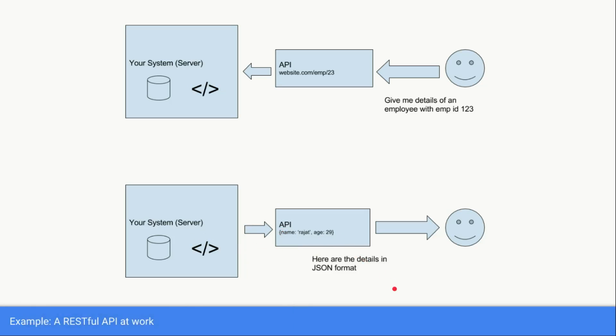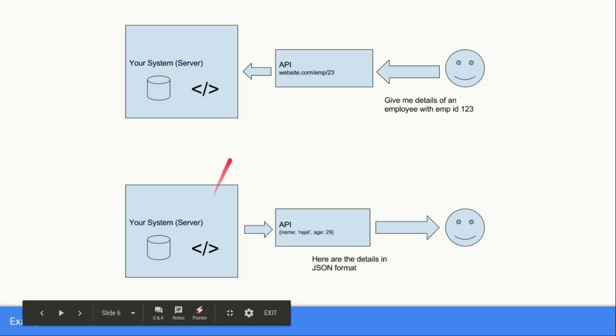JSON format is basically a JavaScript notation format and it is a very popular format used for interchanging data between web-enabled applications. There are other formats like XML as well and you can read more about the thing from the internet.